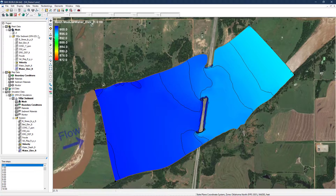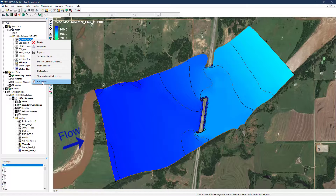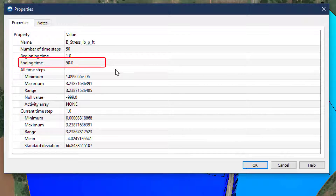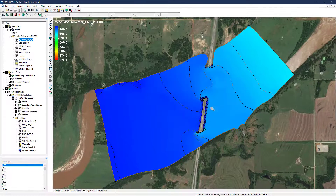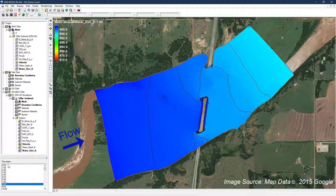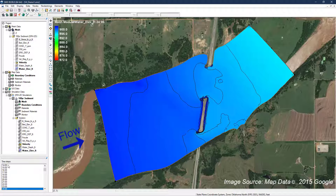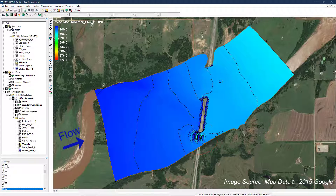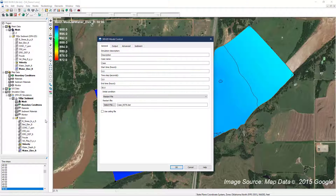When reviewing results, the user should first ensure the model completed without any issues. One way to do that is to right-click on one of the output parameters and select the Properties window. Check that the ending time matches the expected duration. Then scroll through the water surface elevation results looking for signs of instability. SRH2D is a robust model and can tolerate some amount of instability without crashing; however, any unexpected oscillations in the water surface elevation should be addressed. In this case, reducing the time step eliminates the observed oscillations.